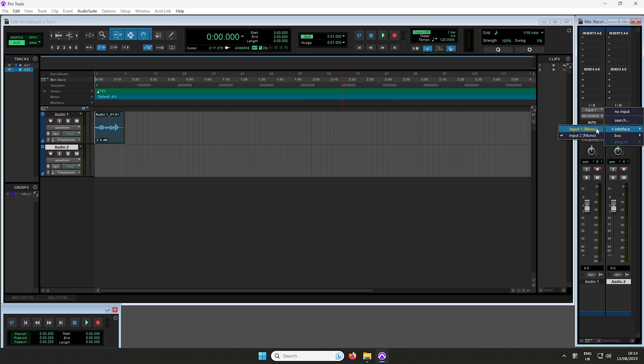Remember, Channel 1 corresponds to Input 1 and Channel 2 corresponds to Input 2 of your Scarlett, and so on if you have a larger device. Remember to record arm your track before you start recording.